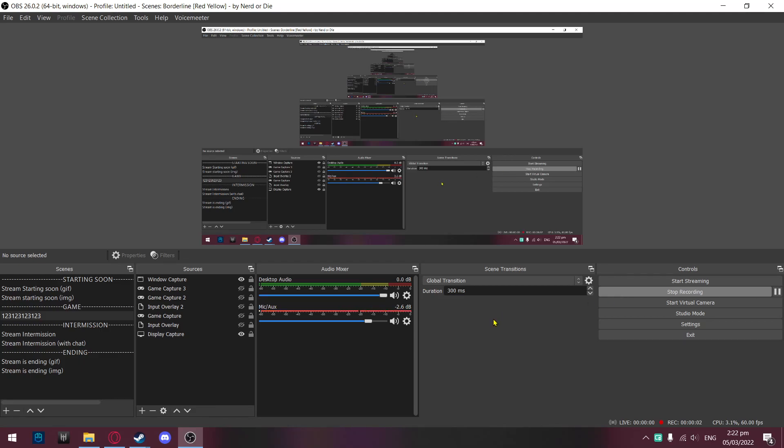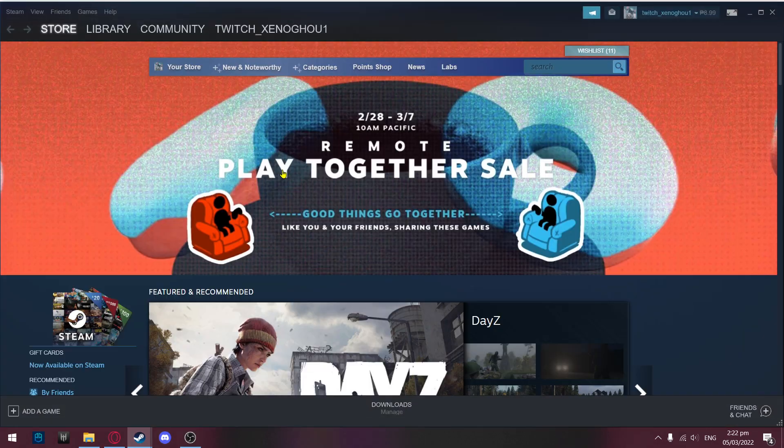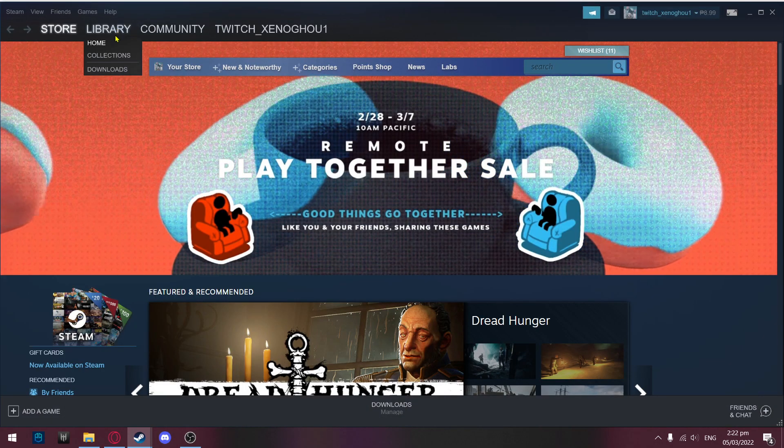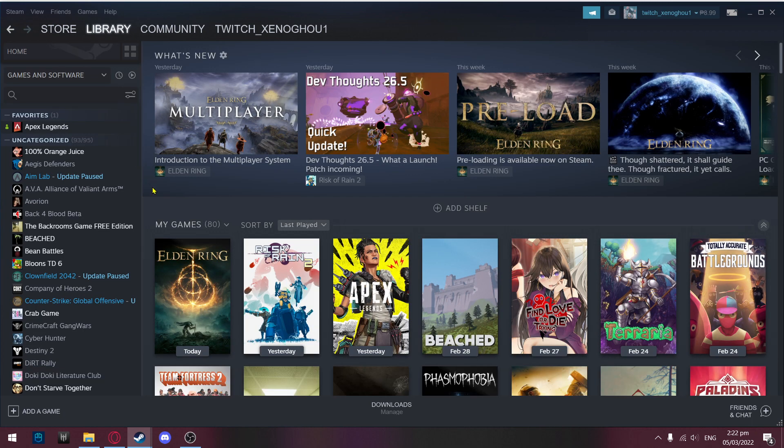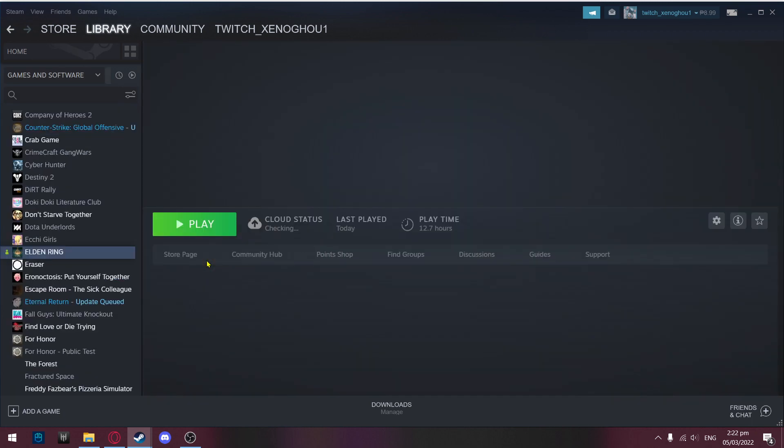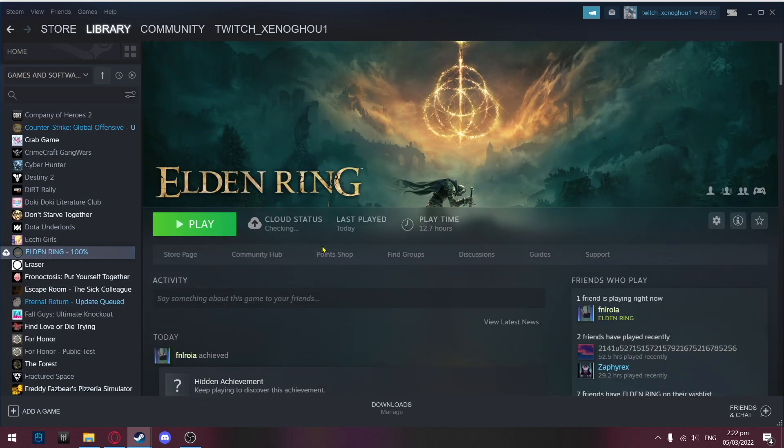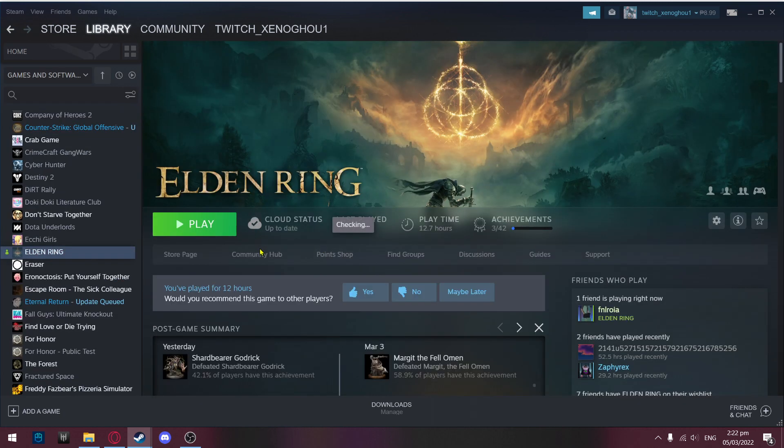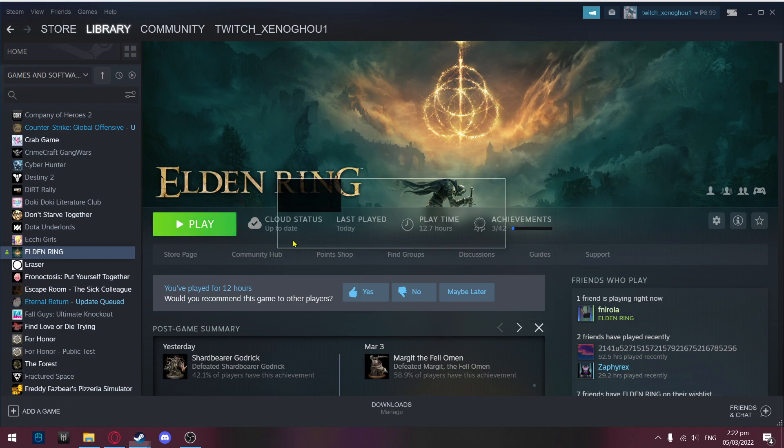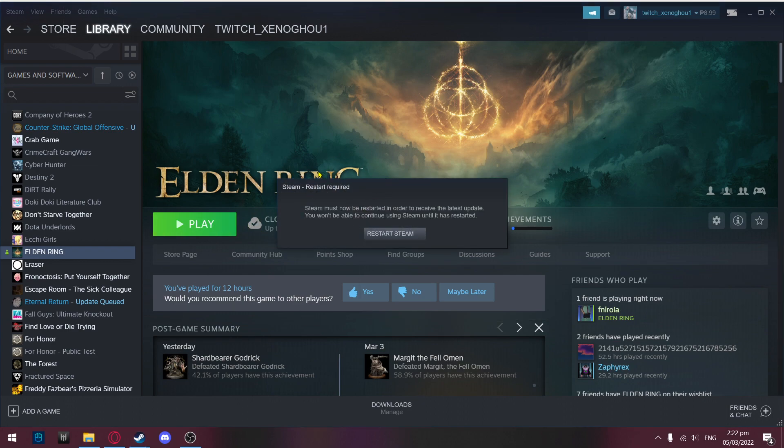Hey guys, Senegul here back with another video. Today I've been hearing a lot of players seeing this issue: when you go to your Steam and your Elden Ring and start the game, it's forcing you to restart.